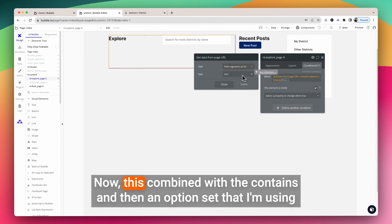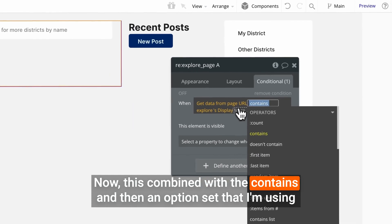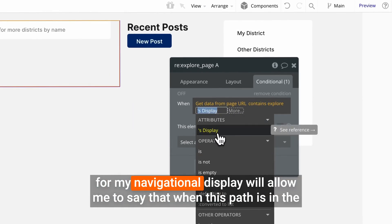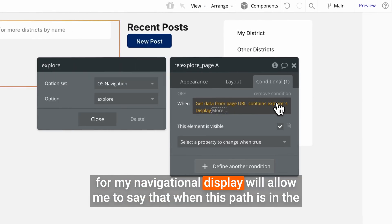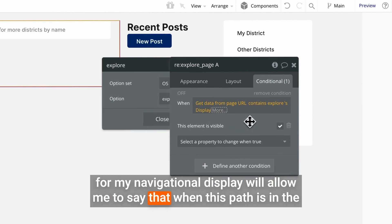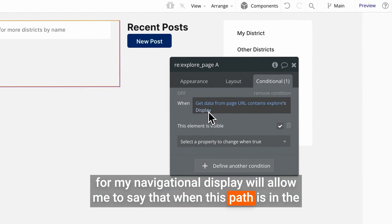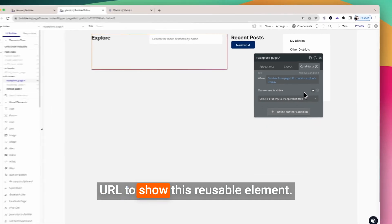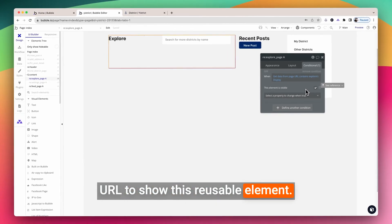Now, this combined with the Contains operator and an option set that I'm using for my navigational display allows me to say that when this path is in the URL, show this reusable element.